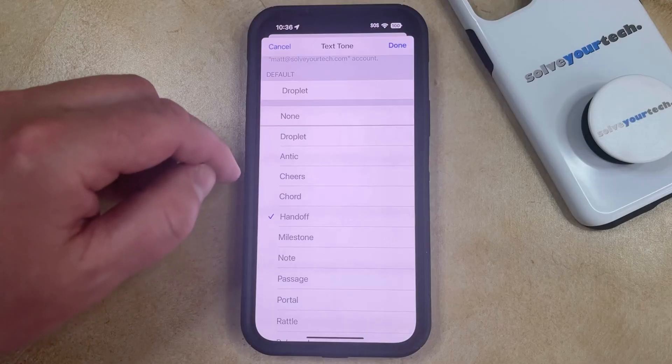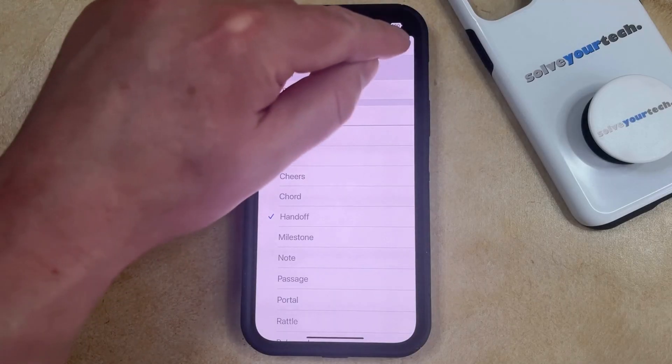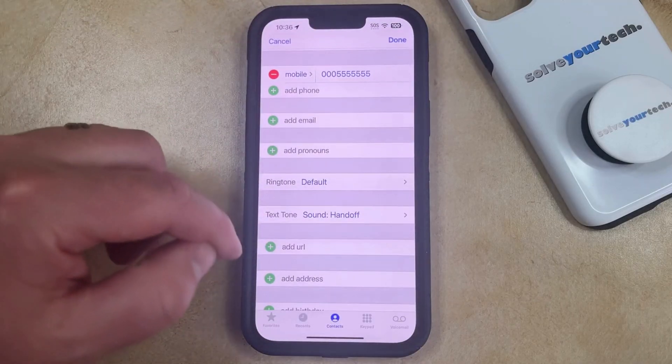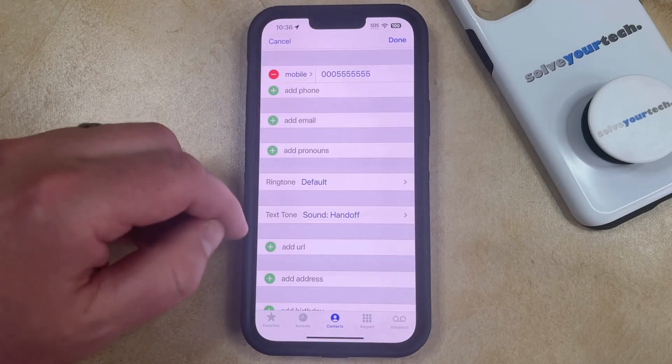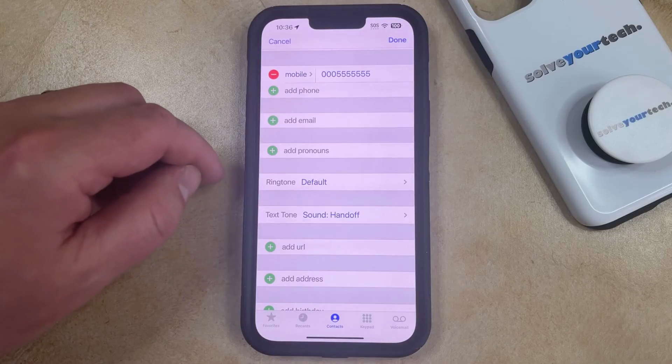Once you've found the one that you want, just tap Done, and now you're going to hear this text tone when this specific contact texts you.